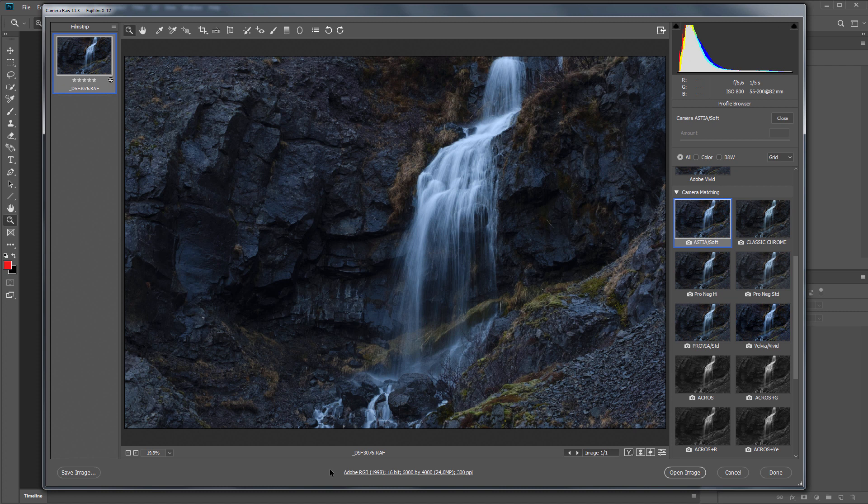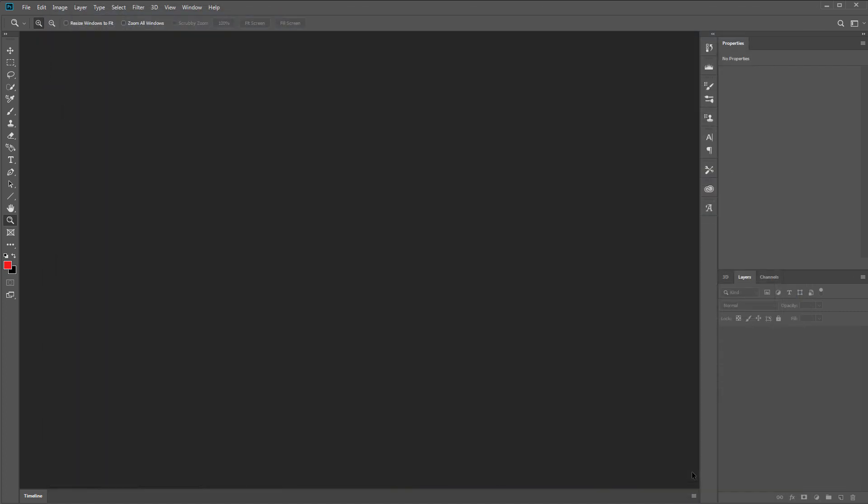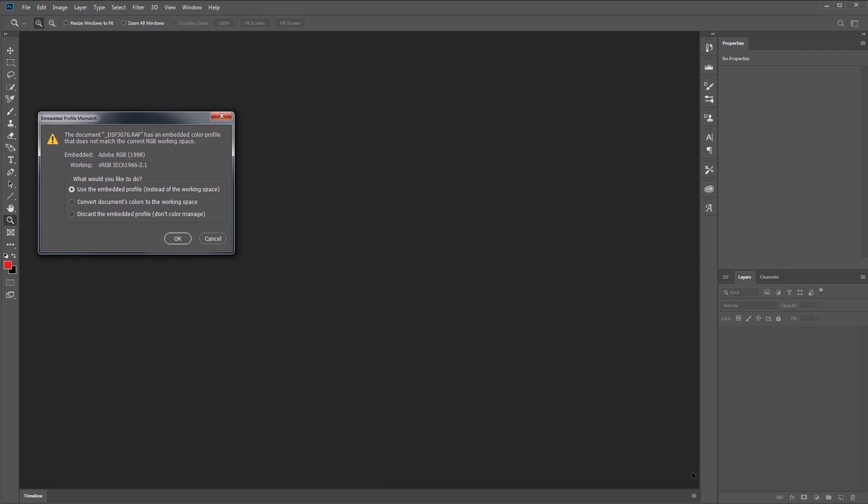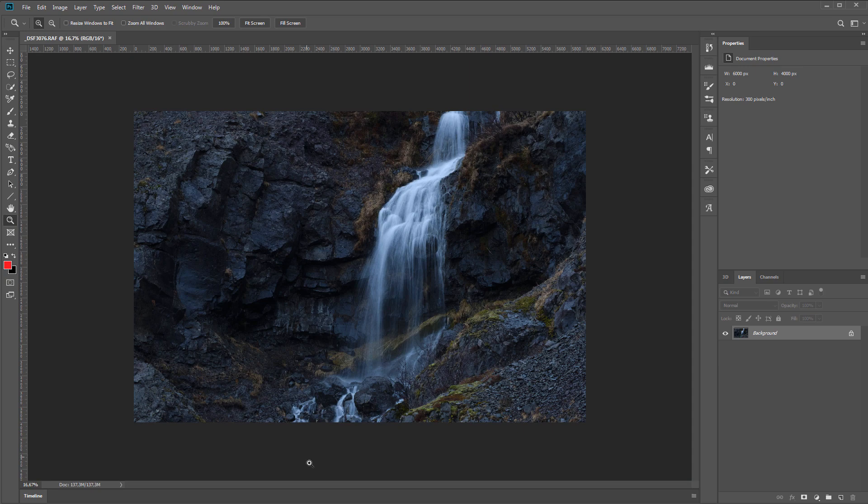If you will use ready-made LUTs, it is better to choose sRGB here, because most of the ready-made LUTs are created for sRGB or Rec.709. Since I have the working color space sRGB in Photoshop, and my file is in Adobe RGB, Photoshop asks me in which profile to upload the file. I choose to use the built-in profile.